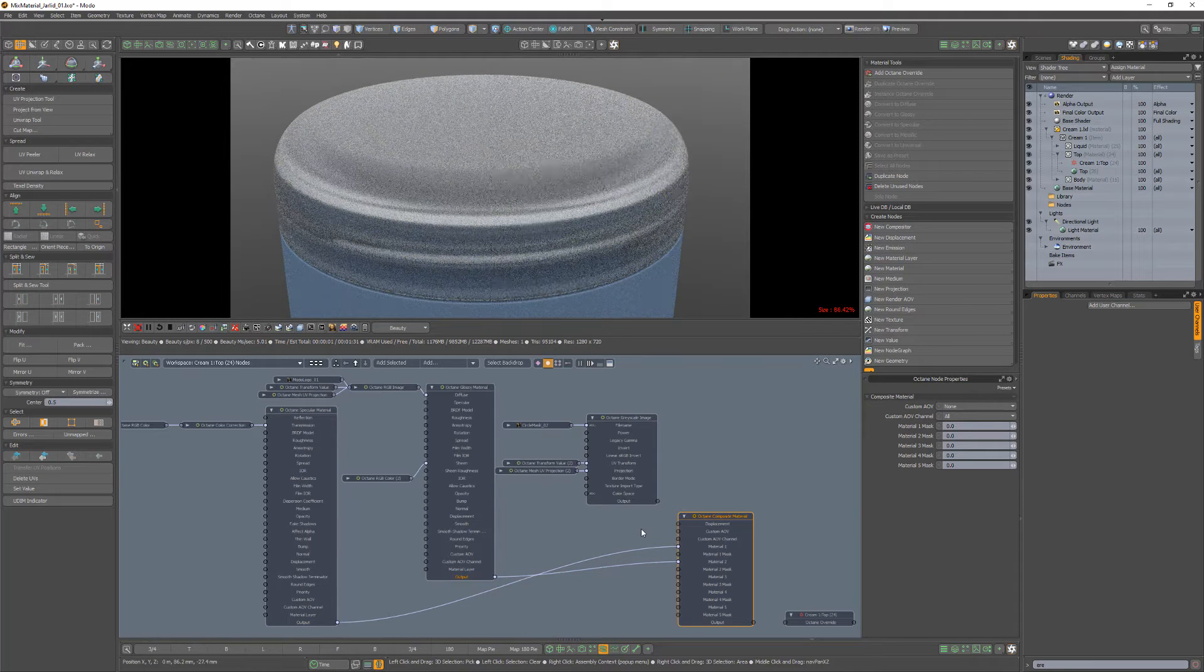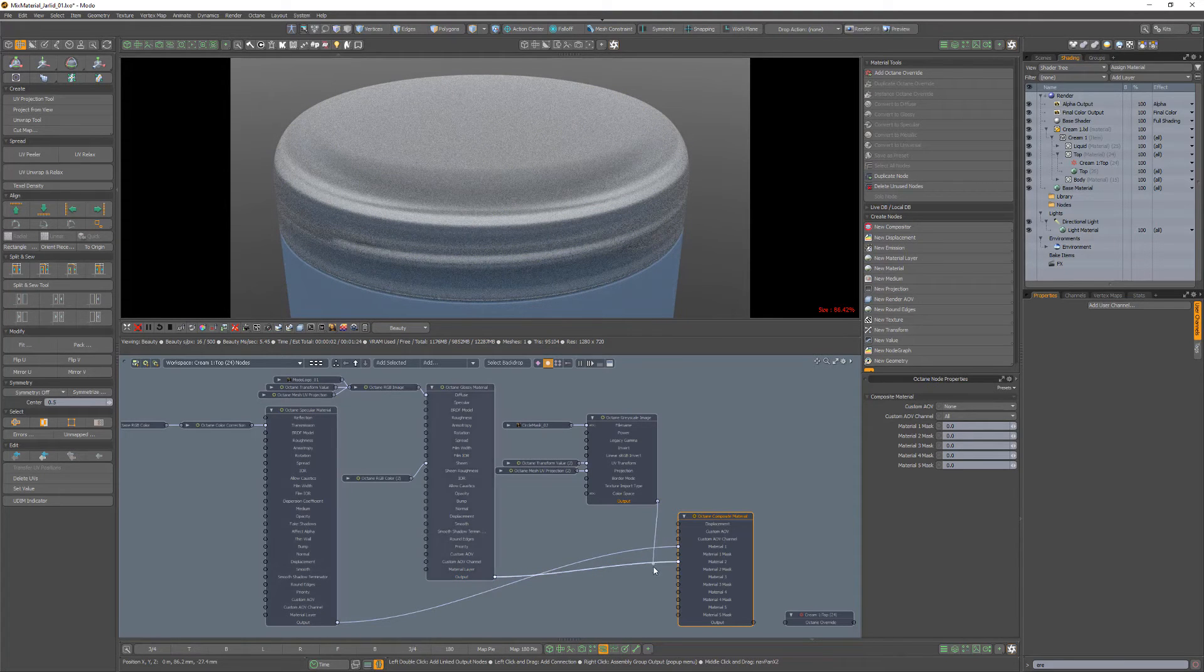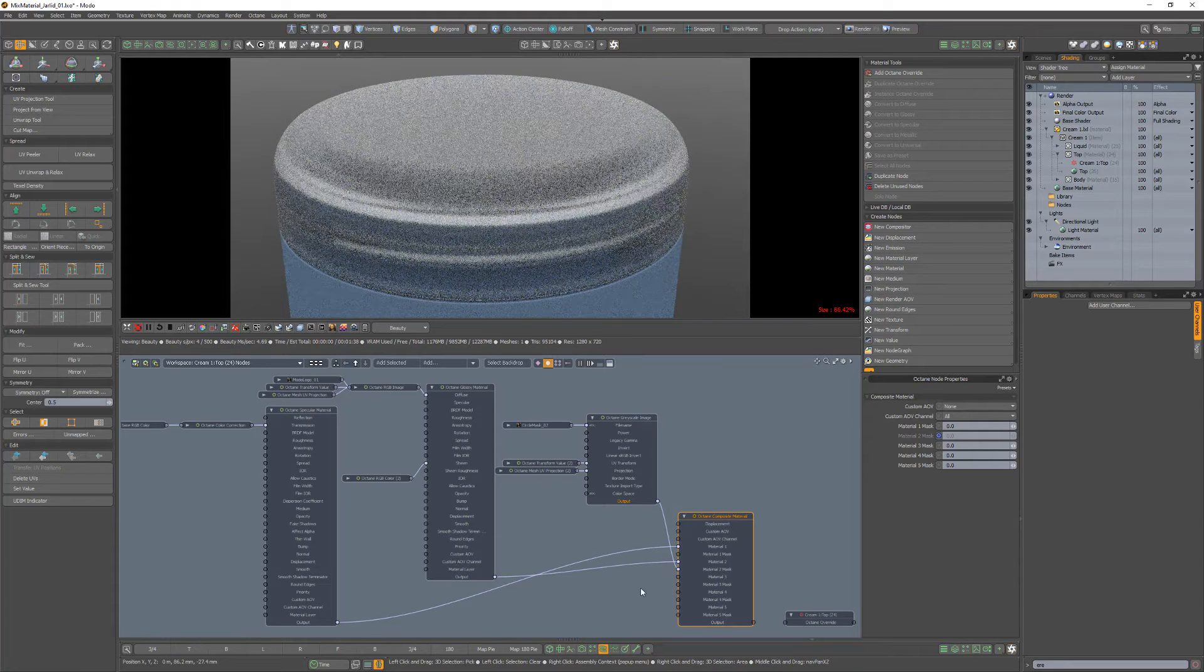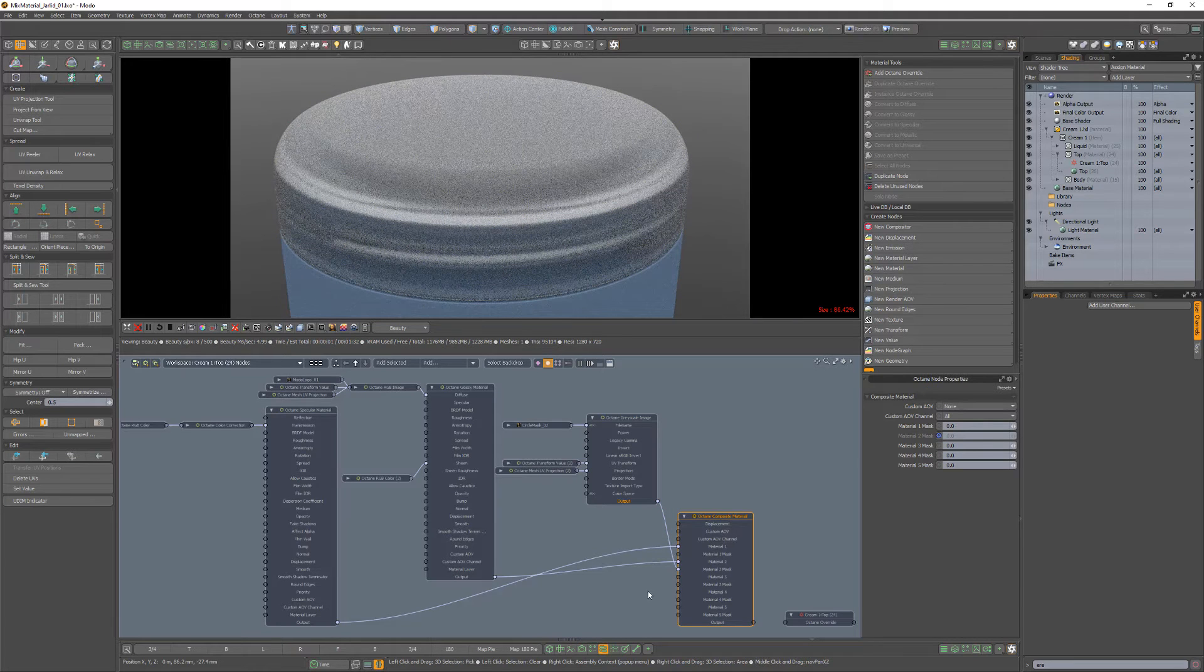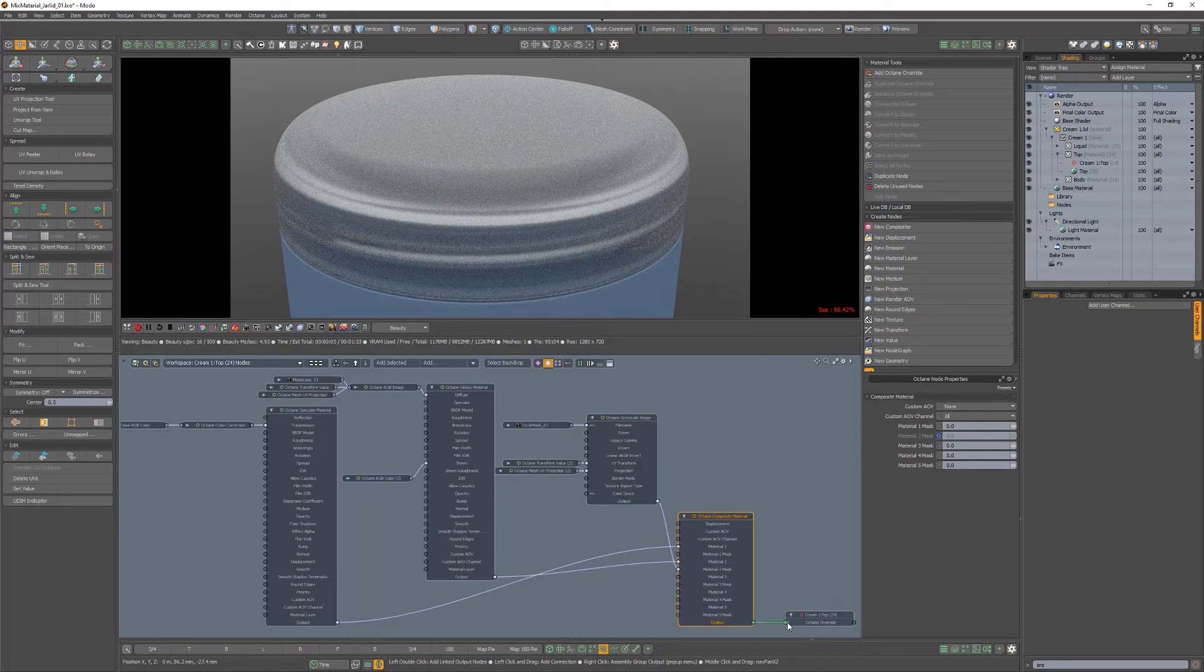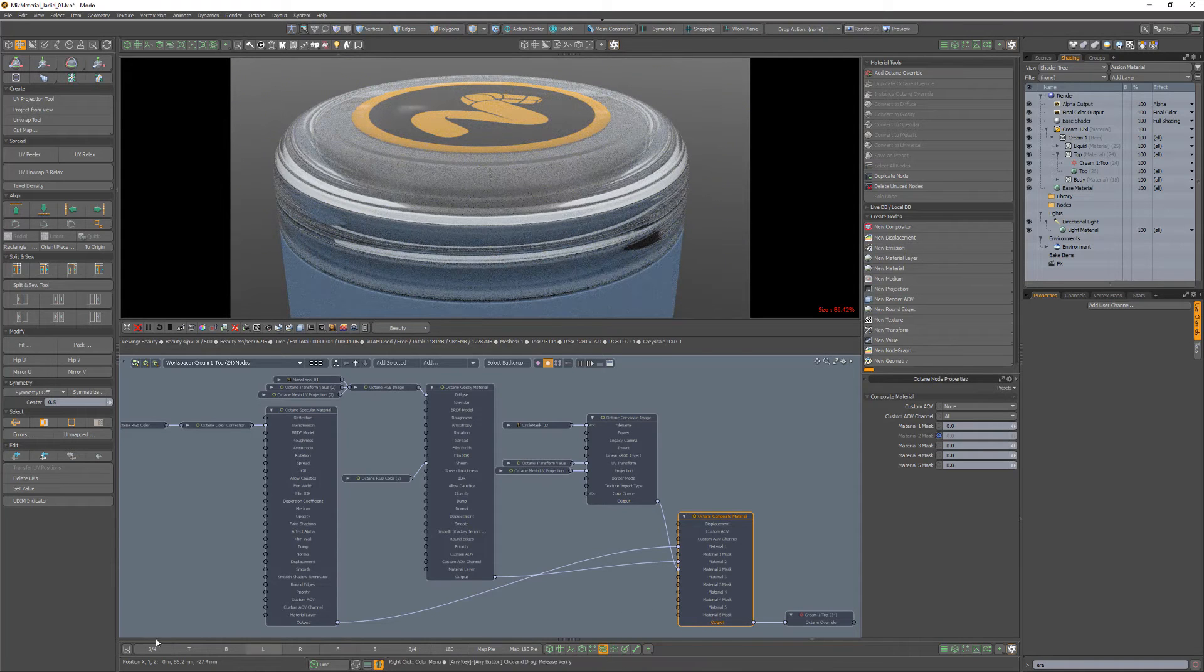To mask material 2, I'll connect this grayscale image node's output into the material 2 mask input. Next, connect the composite material output into the override input and you're all set.